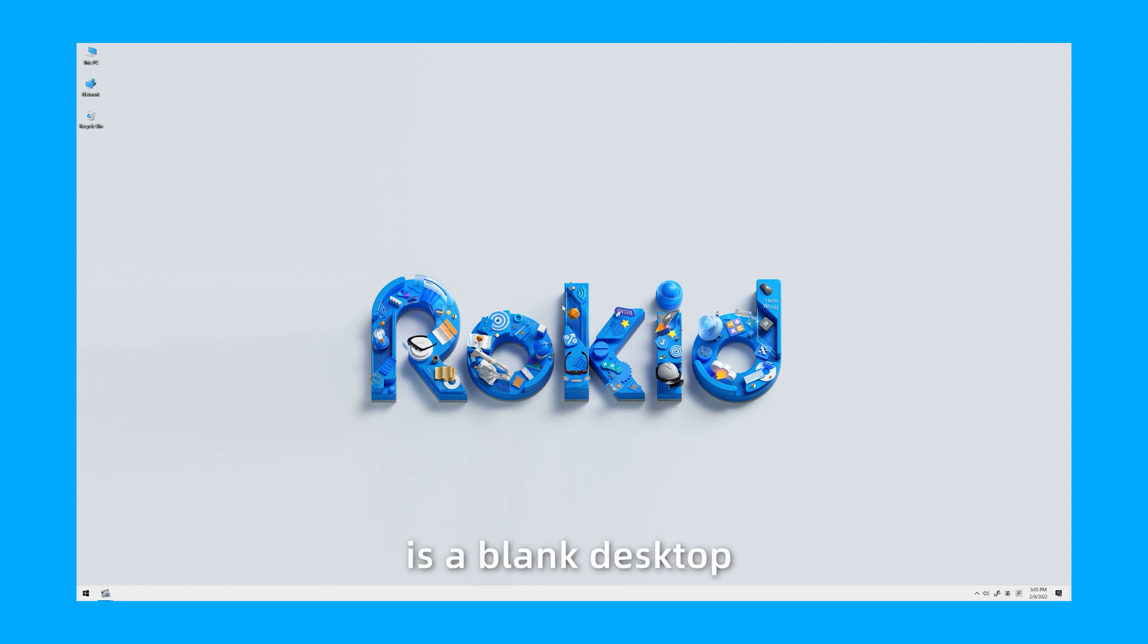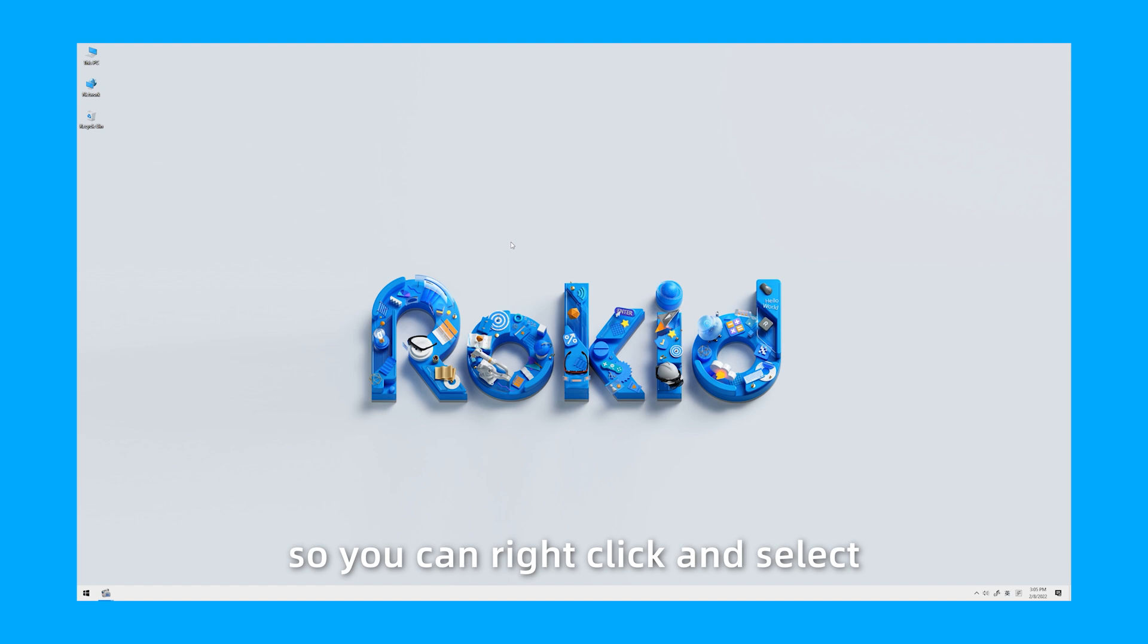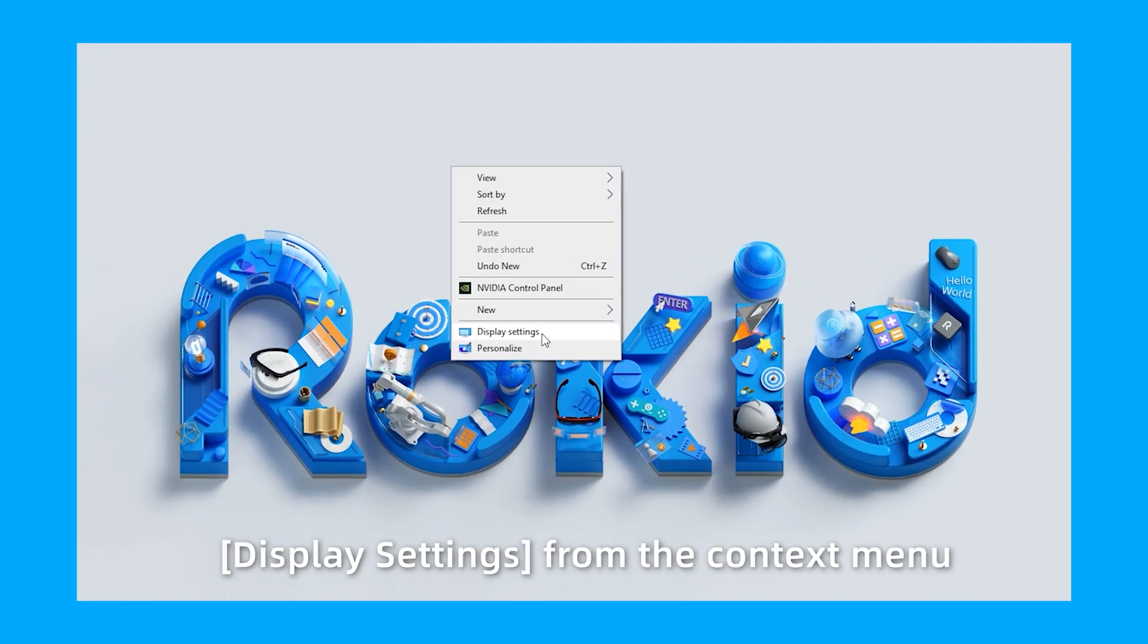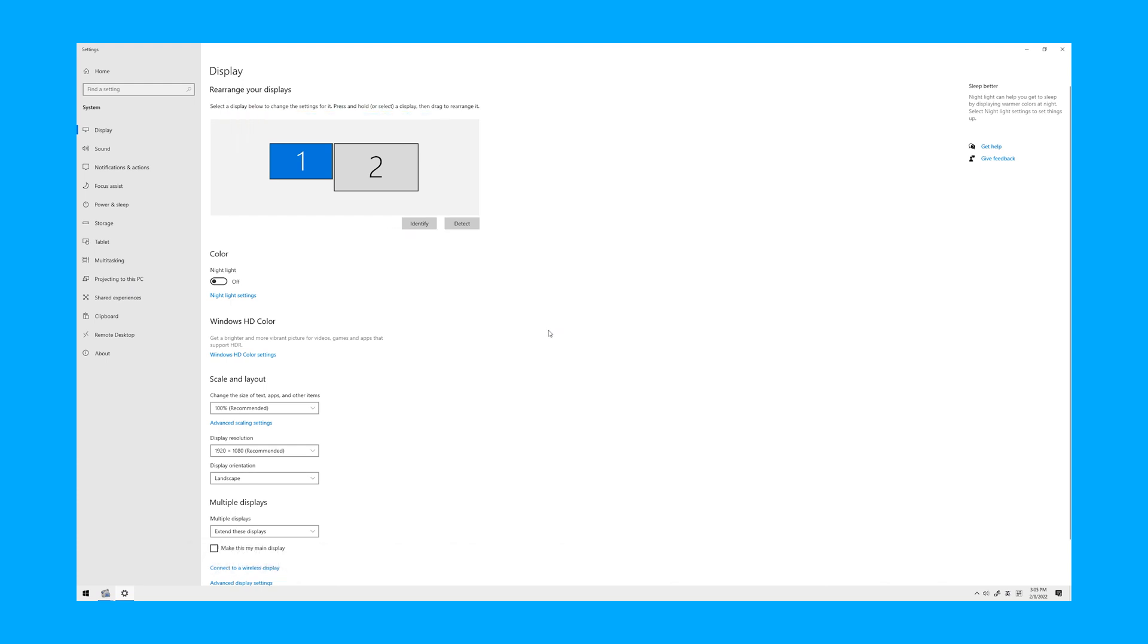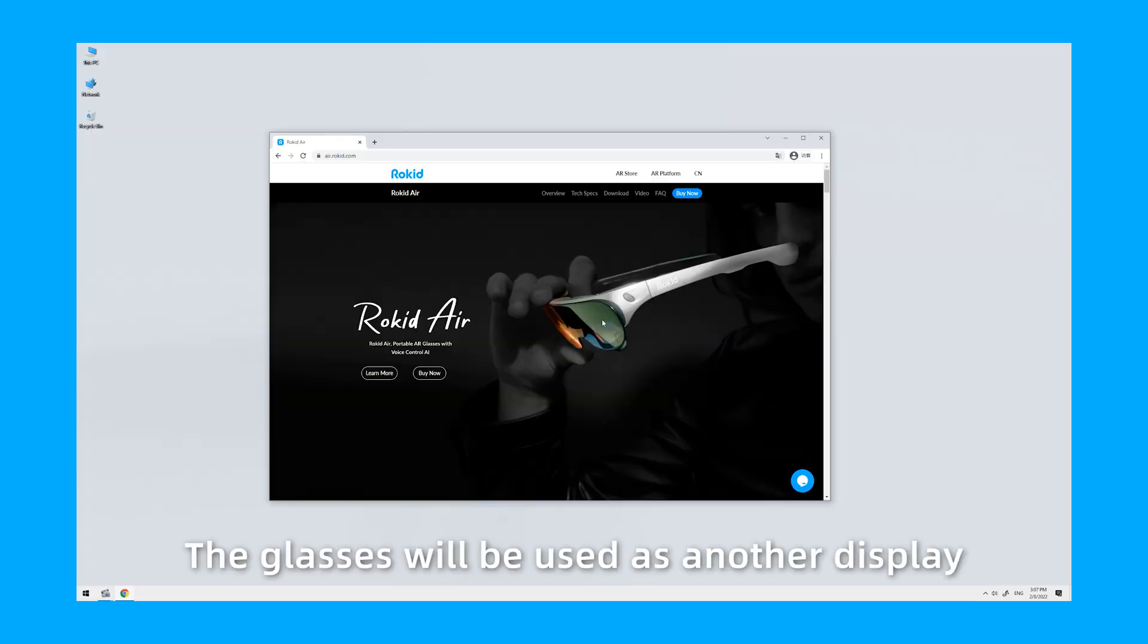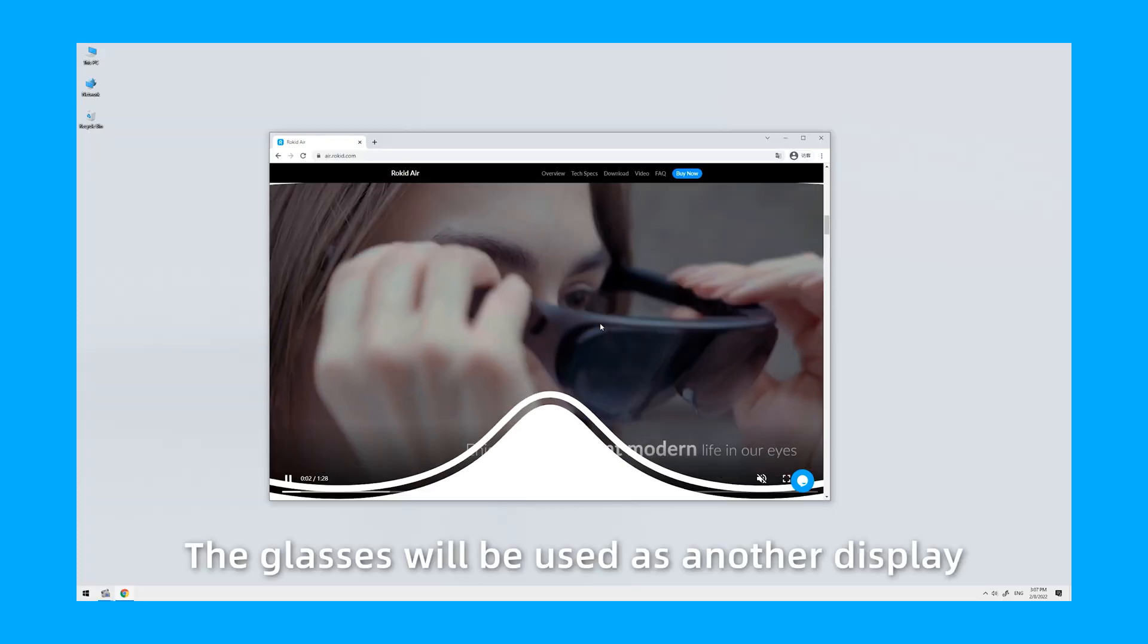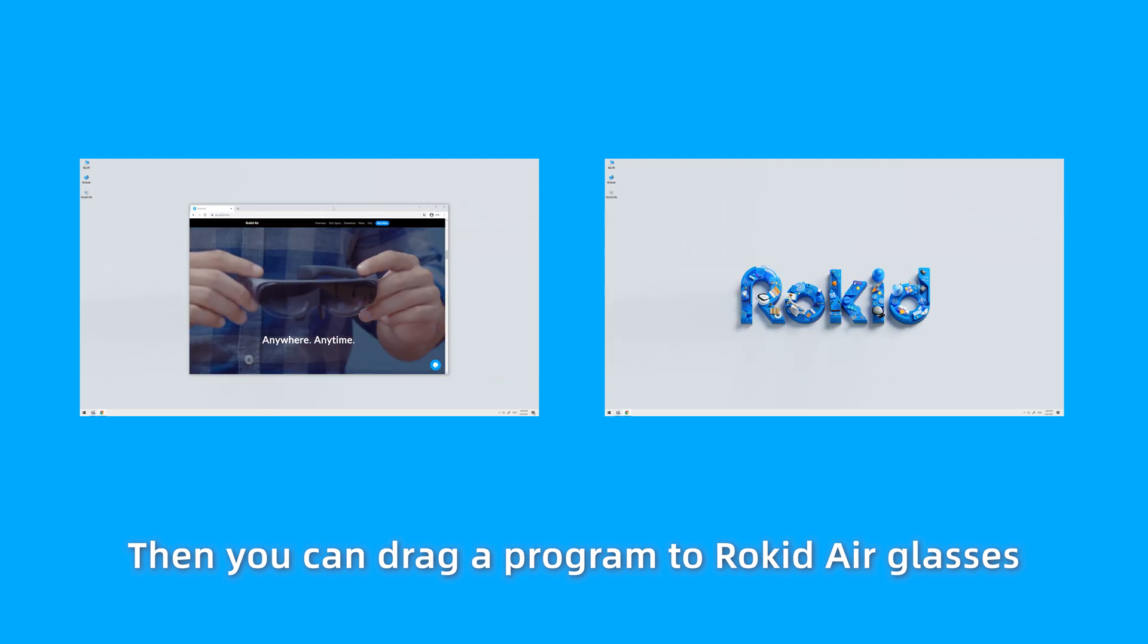Because Windows identifies RocketEar glasses as another display, you can right-click and select display settings from the context menu. Then you can see the newly added display. Select the display and drag it to the place where you want it to locate. The glasses will be used as another display. Then you can drag a program to RocketEar glasses.